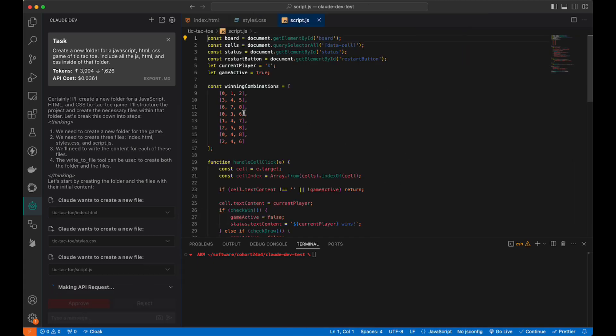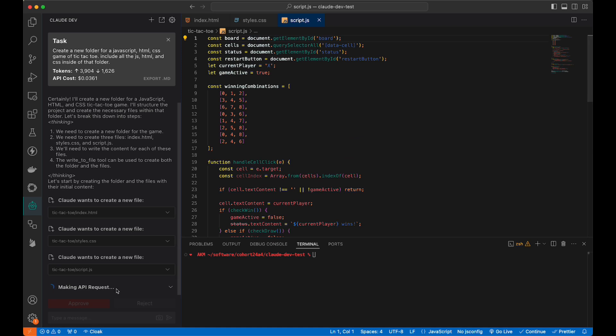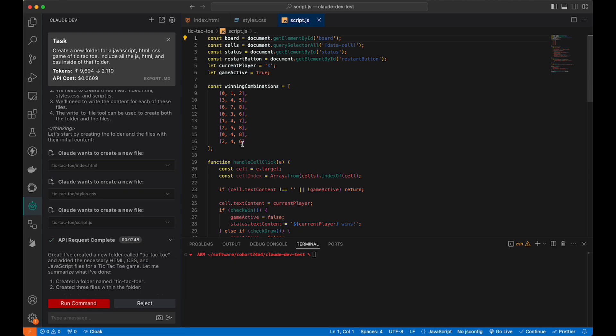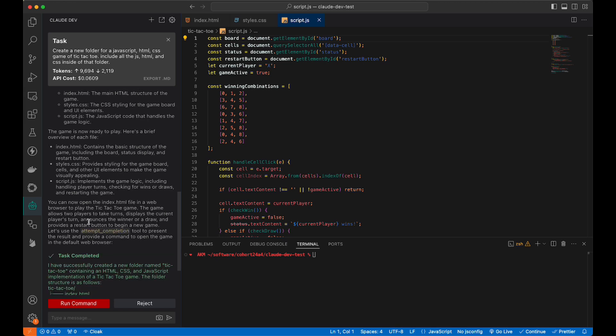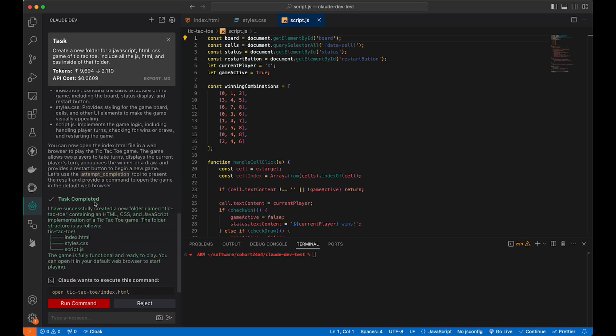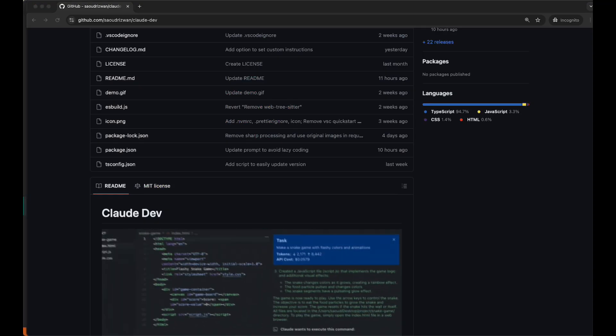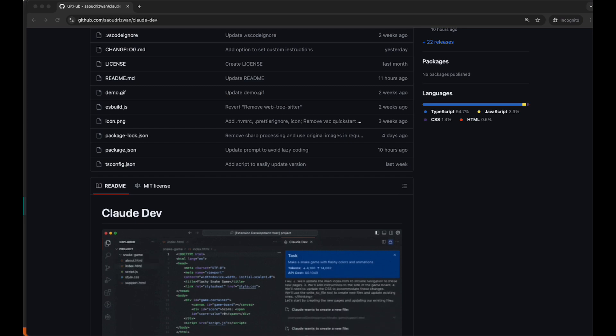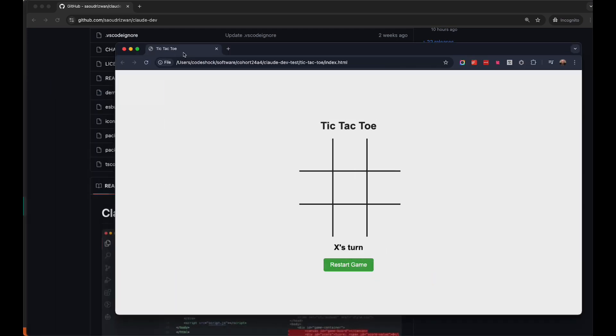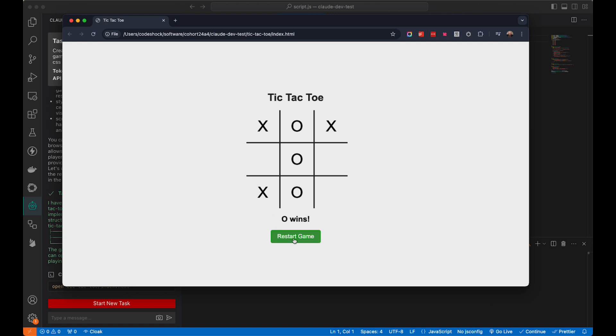The API is making another request. Notice we're at three, almost four cents so far. This next one was two cents, so we're up to six cents. Created the folder, created three files. The game is ready to play. It says run command. Let's run that, and that is on a new screen. X's turn. I'll be X. O. Let's see. X wins. That's pretty good off the top.